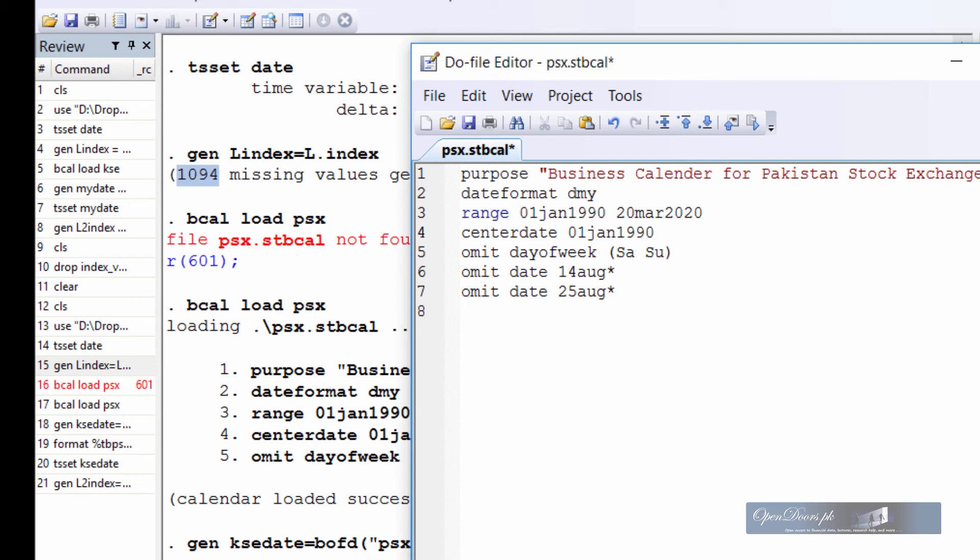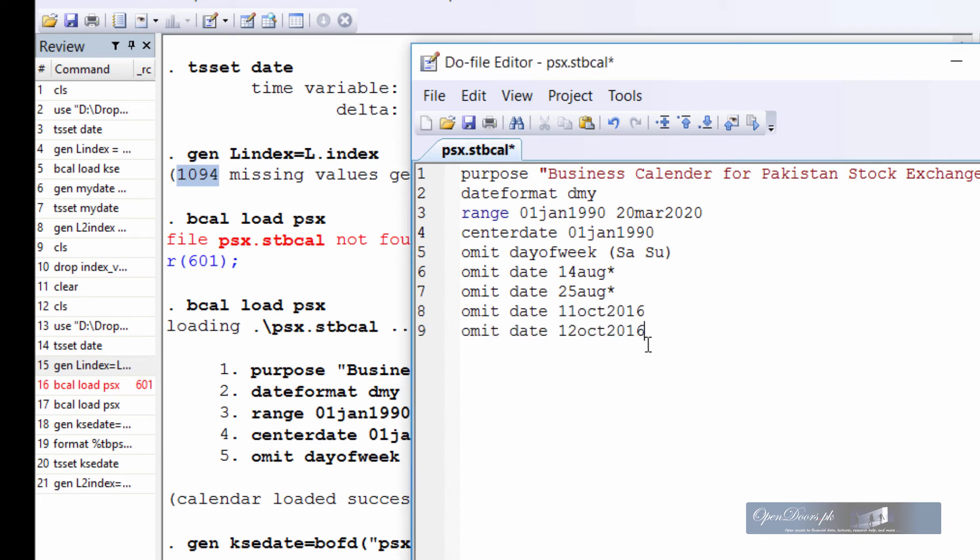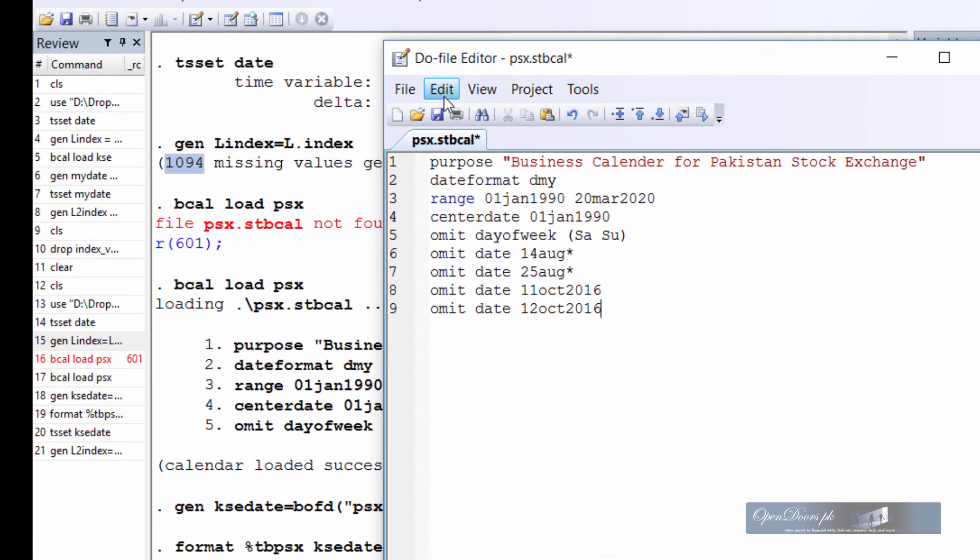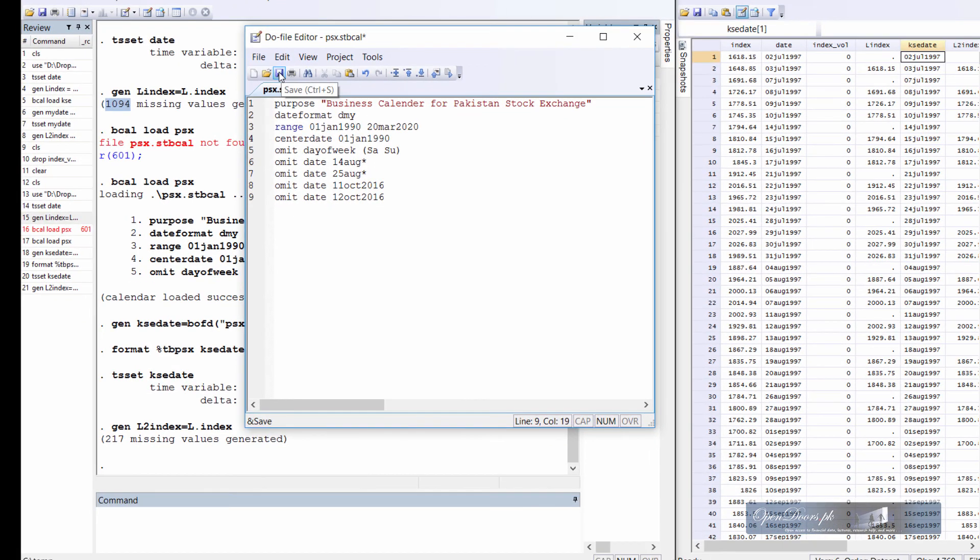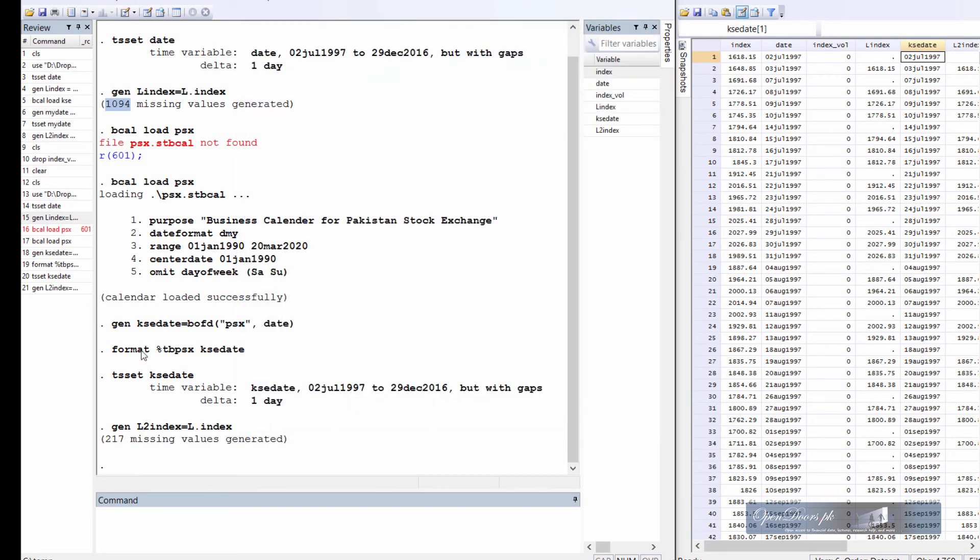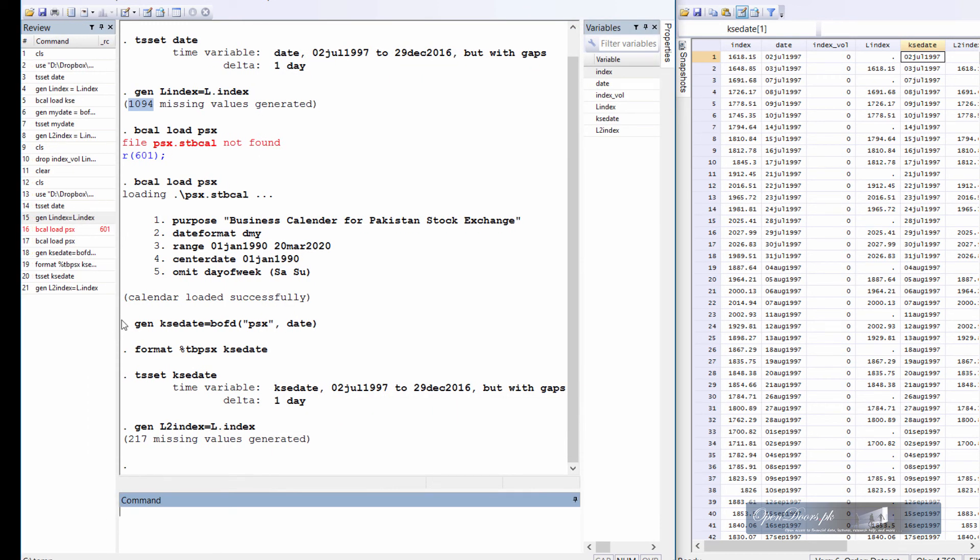And similarly, in Pakistan, we celebrate Eid days. So each year Eid comes on a different day that there is no specific date for that. So we have to specify the complete date on which the Eid occurs. So this year Eid Al-Adha was celebrated on 11 October 2016 and 12 October 2016. Similarly, we can add more and more values to the omit statement. But for time being, let's try this one, save it and reload the business calendar file from the command window.